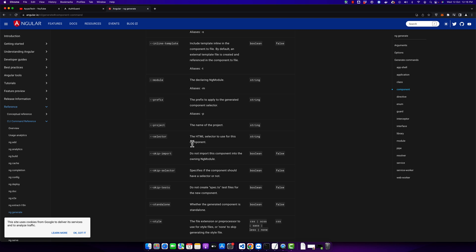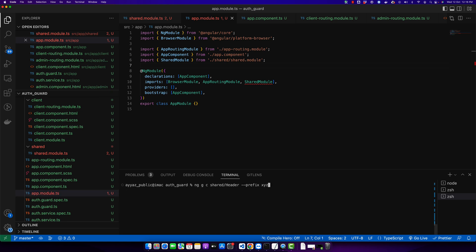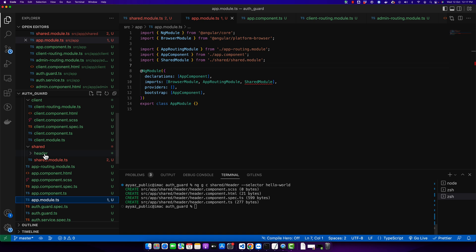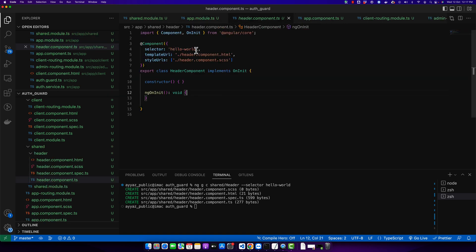Next we have the selector option. If you use it, you will replace the entire selector with your own custom name. It is different from prefix — if you provide the selector option, it will use exactly the name you provide as the selector. For example, if I provide 'hello-world', it will just use 'hello-world' in the selector area. That is all about this option.